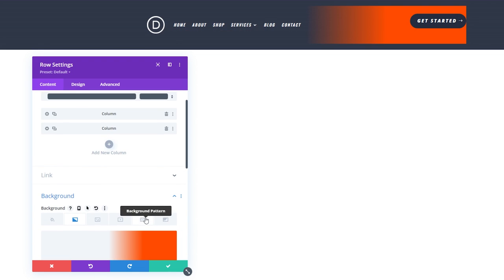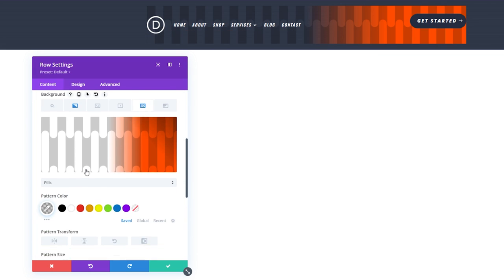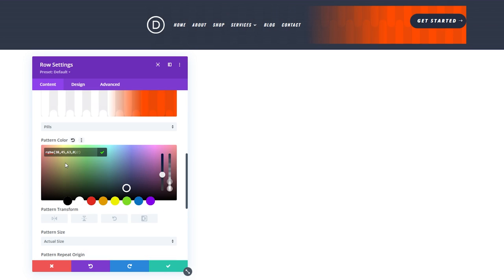Scroll back up and let's add a background pattern. Again, let's add pills. Scroll down. And this time we're going to update the values to 38, 45, 63. And we're going to update the opacity to 0.48.